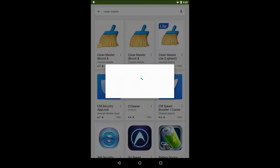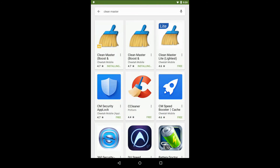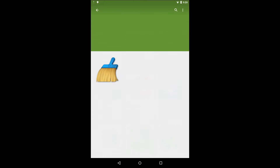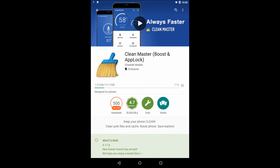Of course it has permissions that allow it to work with the files and stuff like that, but that's pretty much expected for an app that can clean files off the device.